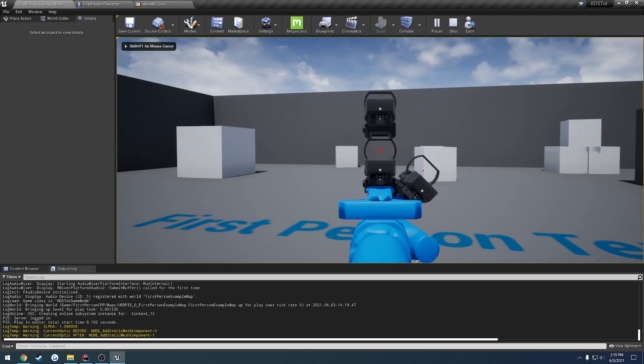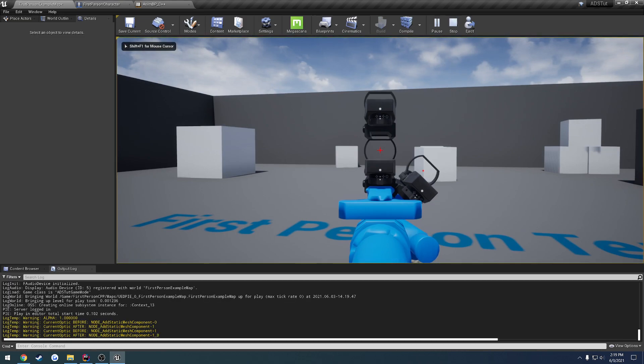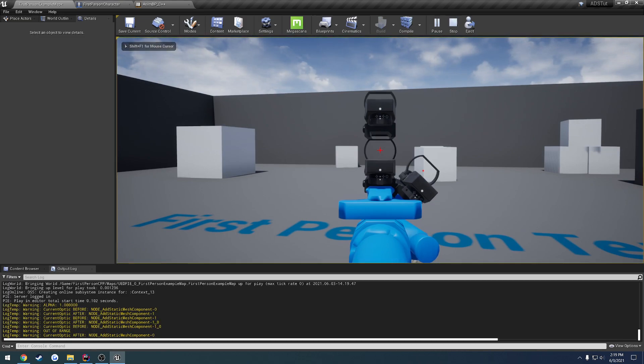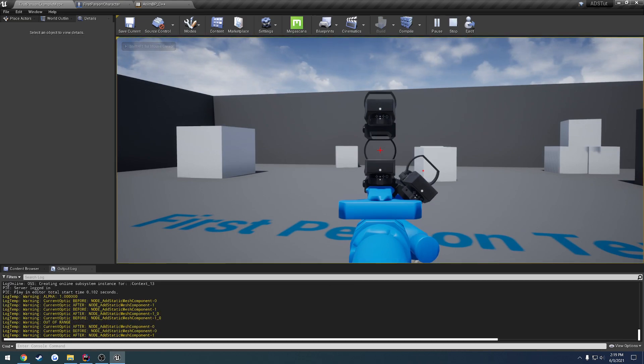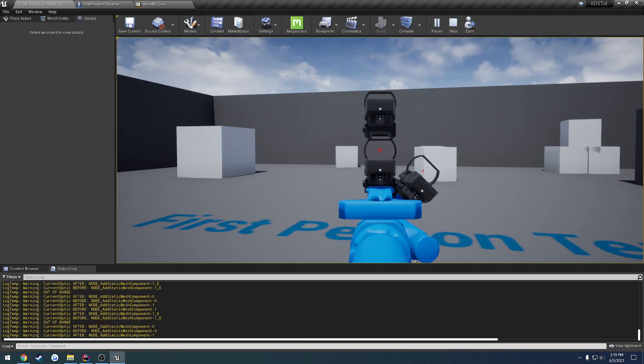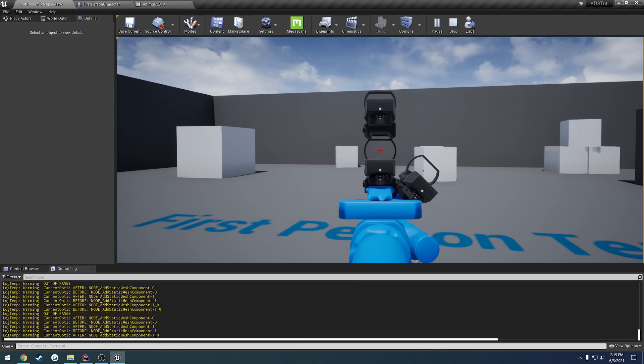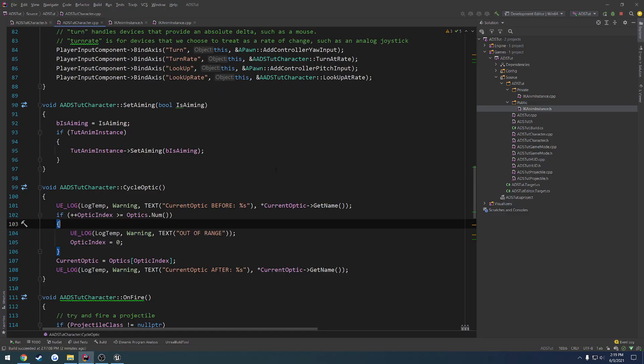Aim. Press T. Press T again. As you can see, it is now changing, and we just went out of range. So it is altering and changing the optic that we are currently on. So in there, it's working.